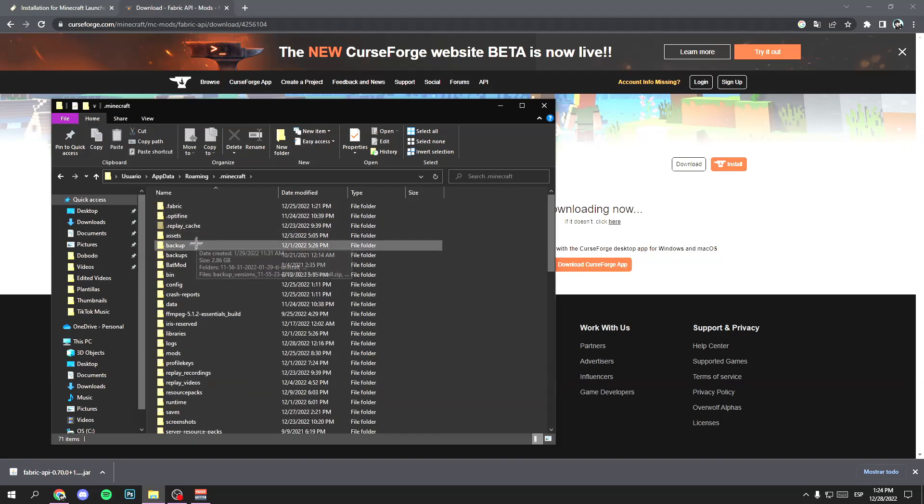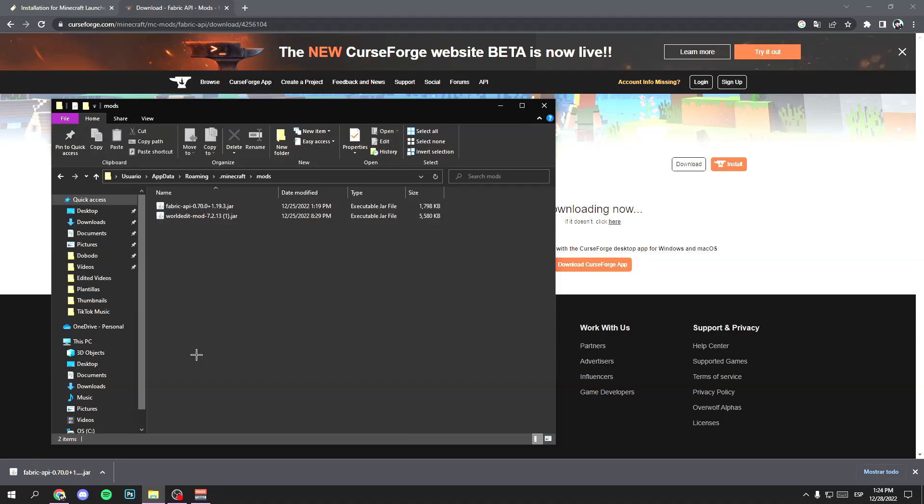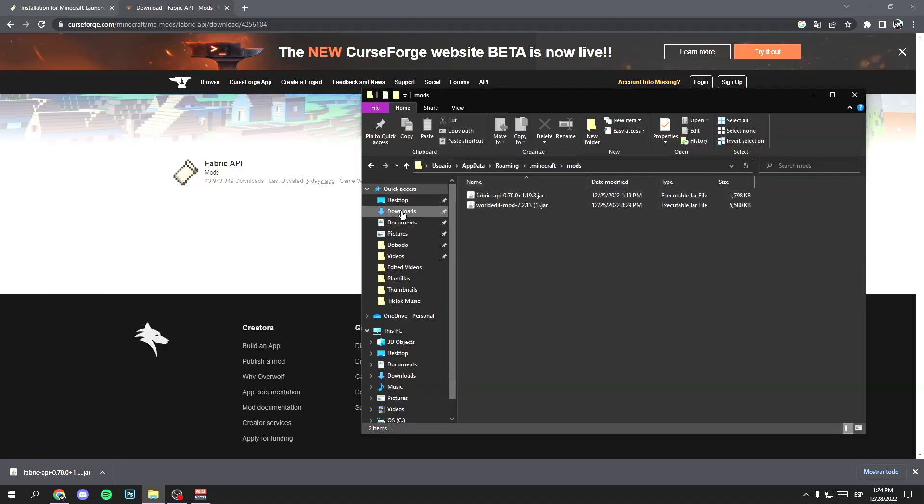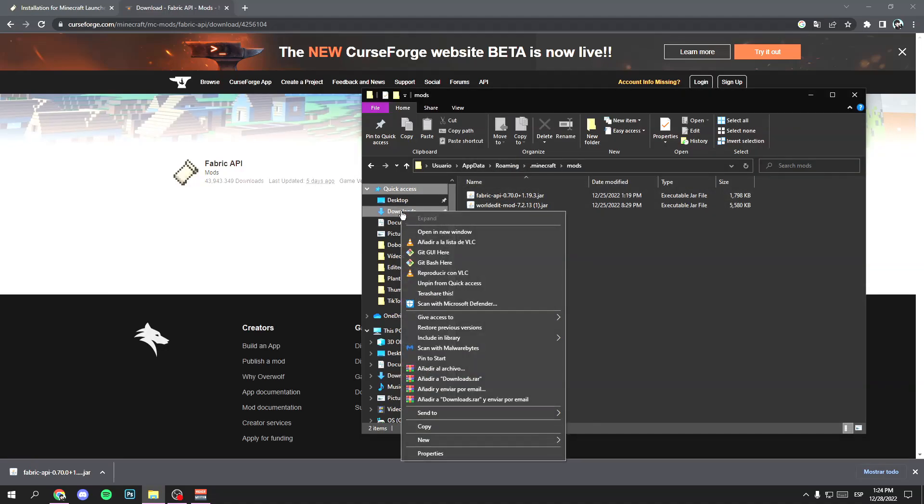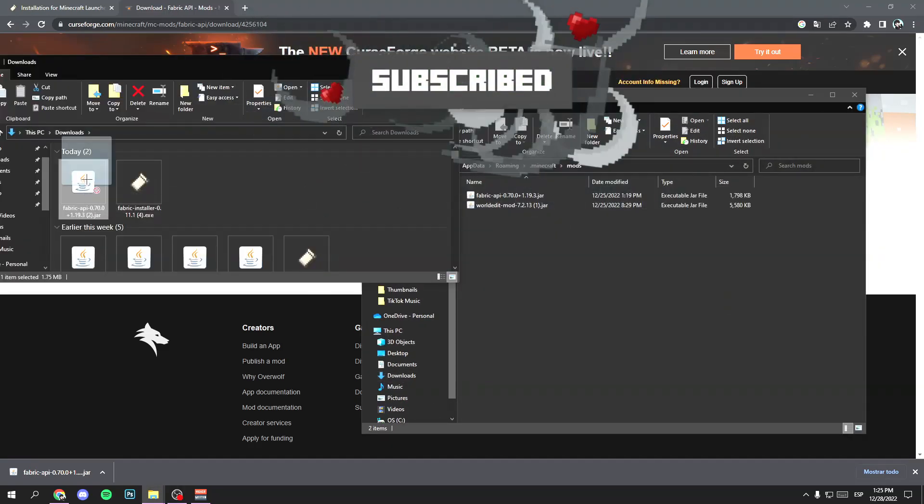Click on .minecraft and then scroll down a little bit. And then click on mods folder. Now open the download folder. So right click and open in a new window.